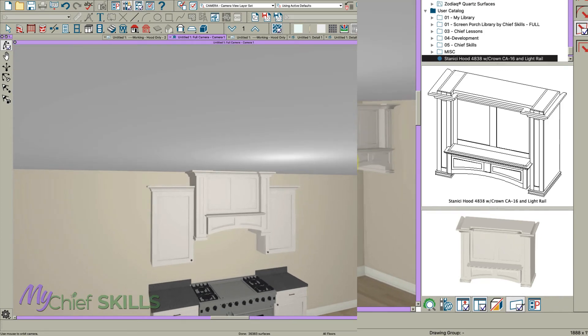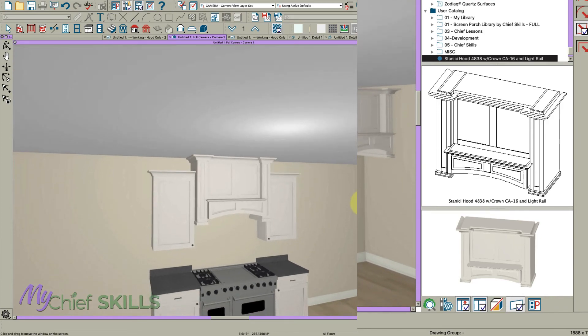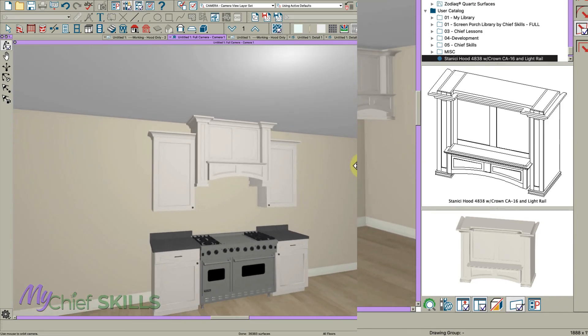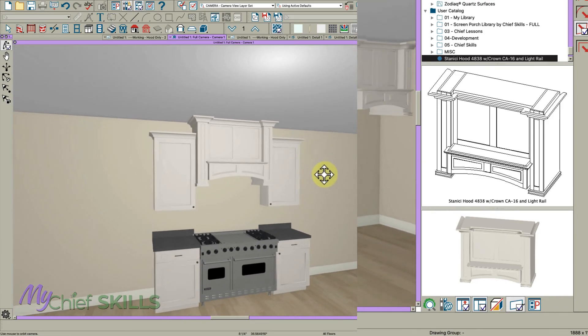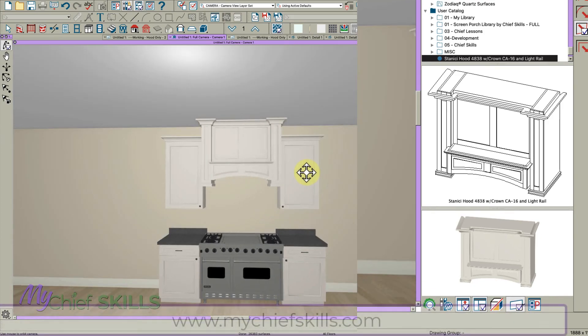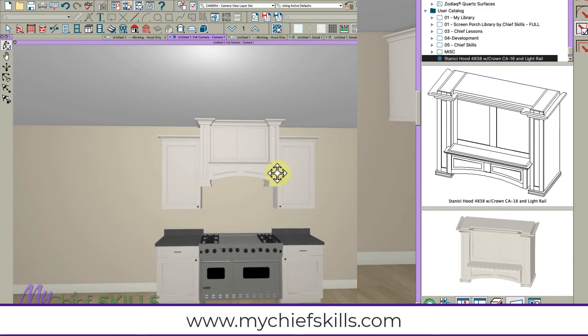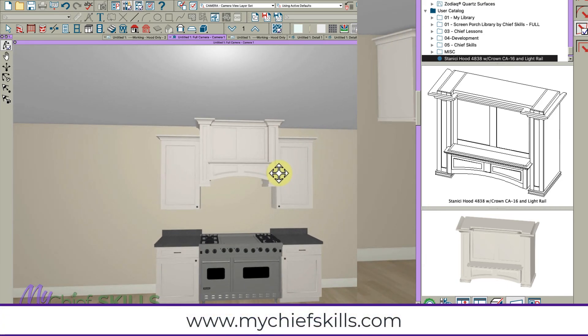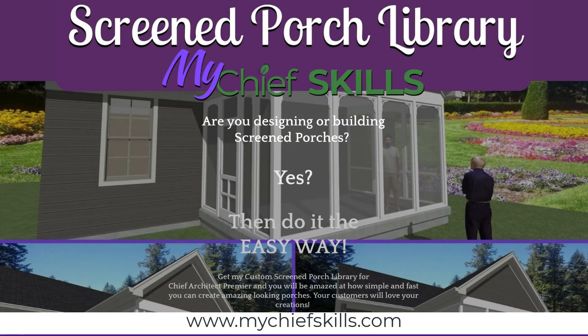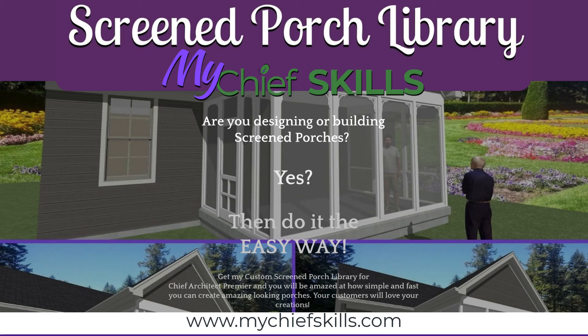Hope you enjoyed this video and tell your friends and don't forget, check out my website, mychiefskills.com for more information. You can download my amazing Chief screen porch library and other things and book a training session. Thanks for watching.